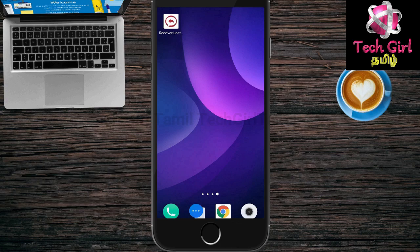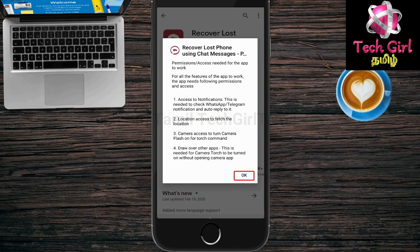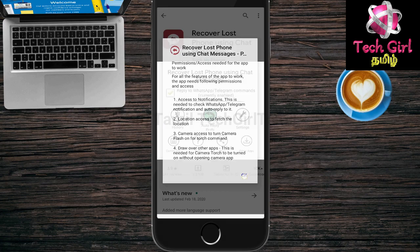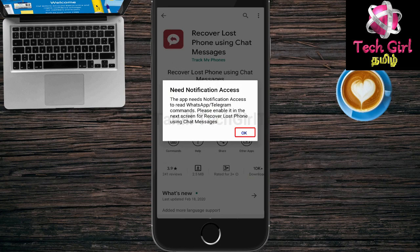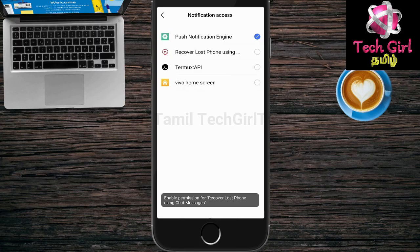If you want to install it, you can open it. You can accept the permissions. Click OK. The second option is Recover Lost Phone — click the tick.